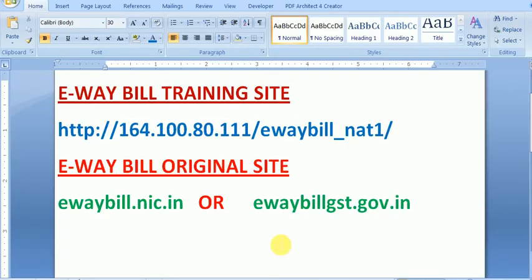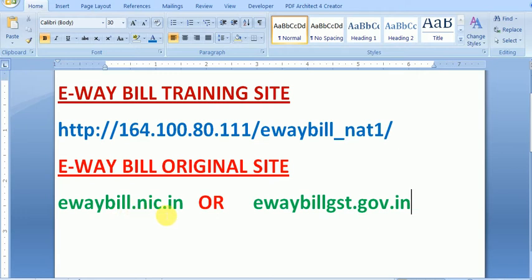Please note the training site address: 164.100.80.111 slash e-way bill underscore N81. For the original e-way bill site, there are two official addresses: ewaybill.nic.in and ewaybill.gst.gov.in. Taxpayers can use either of these addresses to access the original e-way bill site.